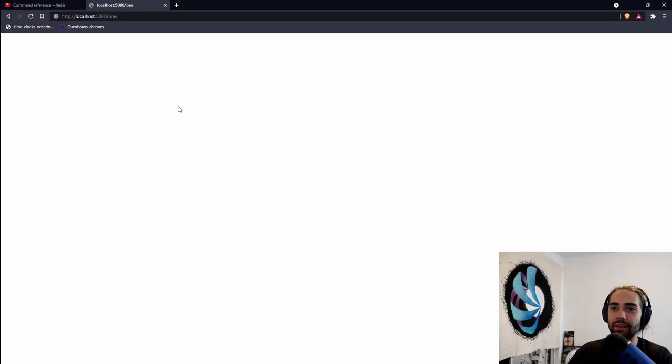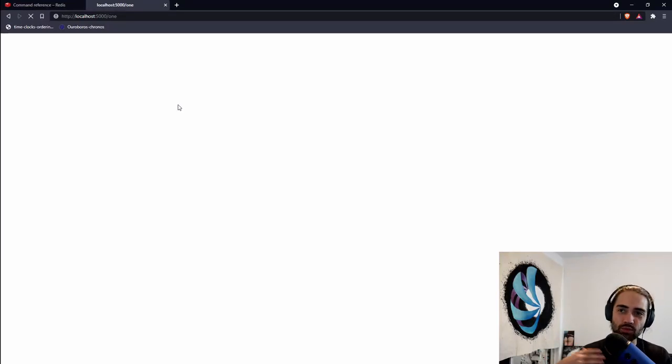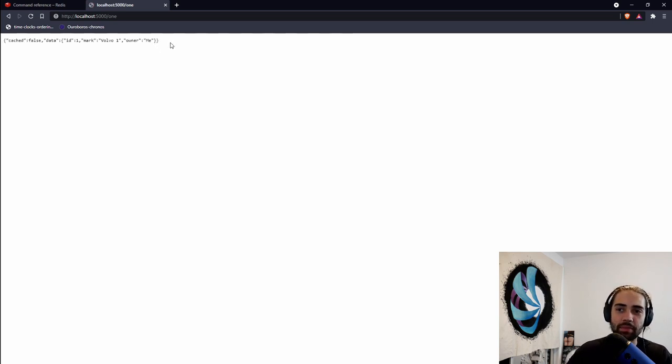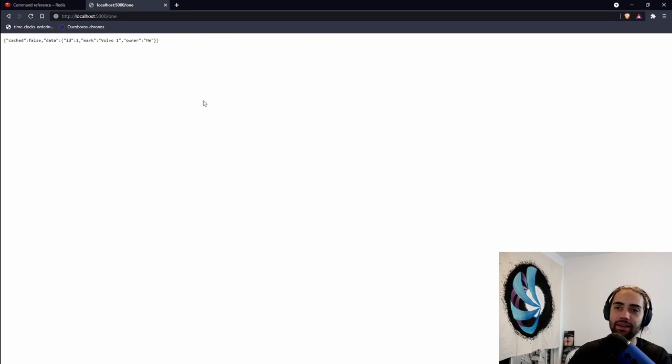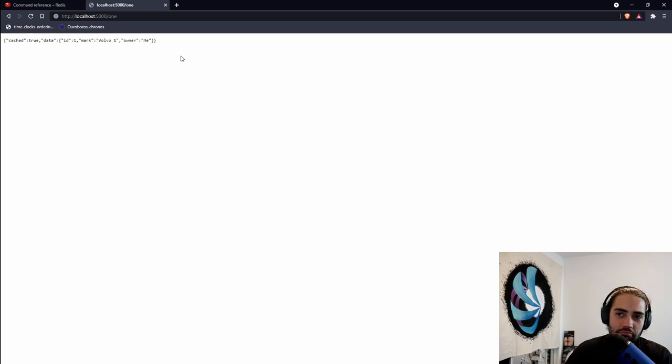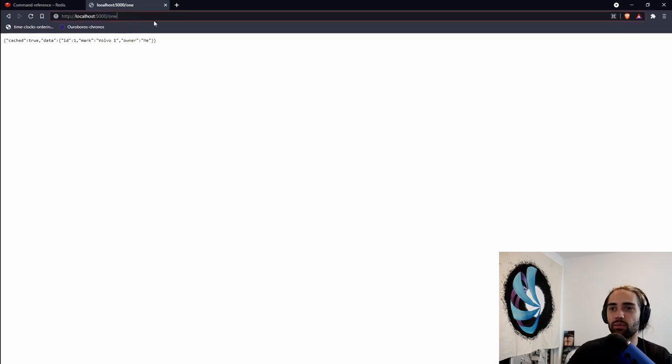Let's come back to this endpoint and refresh. You will see it's kind of spinning, it's waiting, and that's the five second delay that I have in service one. Once five seconds pass, we essentially get cached false, and then we have the data. We refresh, and then it will basically flip to cached true.